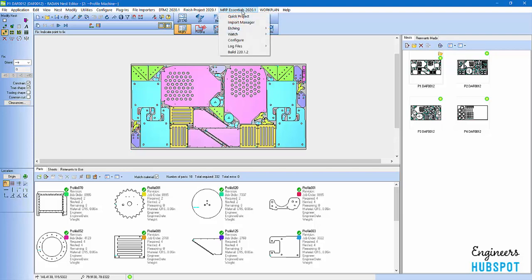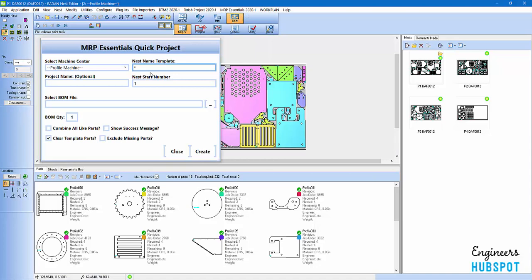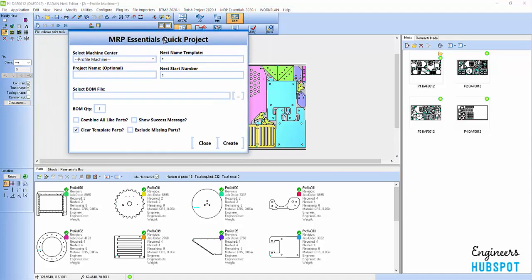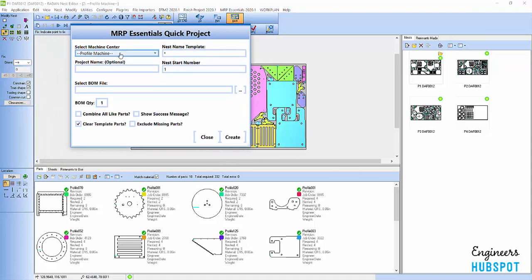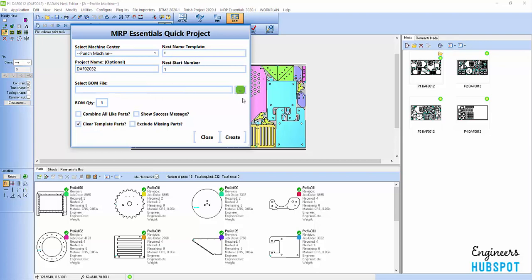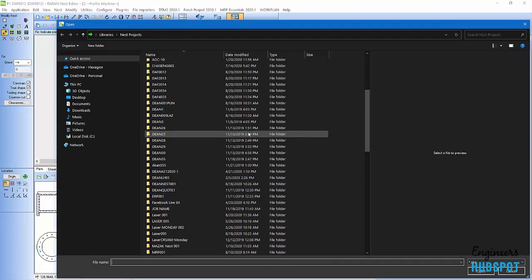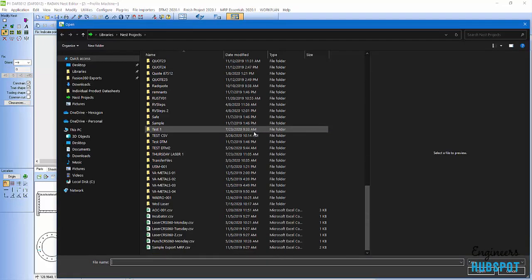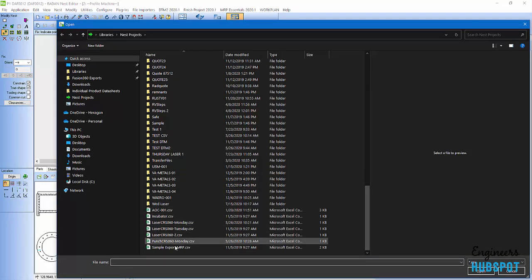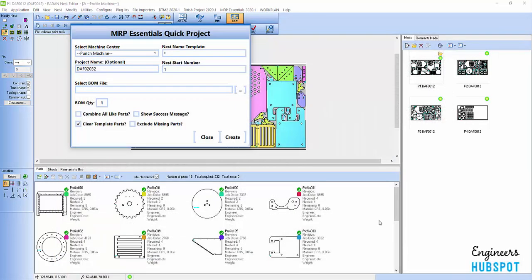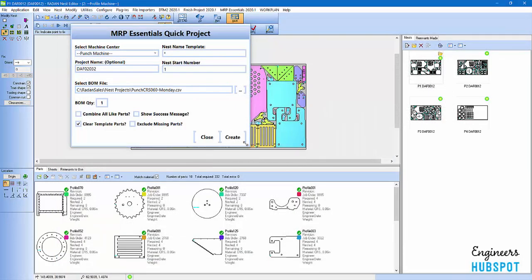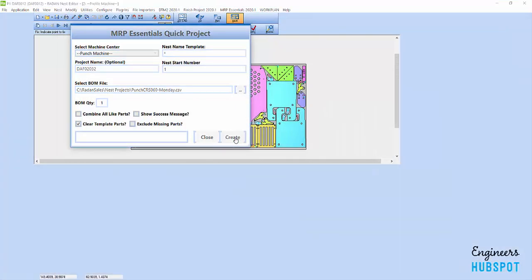Once you've done that, you can come down and maybe I want to do another one. We've got that job. We'll run our report. Send it to the shop floor. Then we'll do another job. And I'm just going to show you how I do this for my punch machine. We'll select our punch machine and we can give it a name which is completely optional. DAF 0203. And we can select our file that we've outputted from the ERP MRP system. I'm going to select that one and hit open and create.